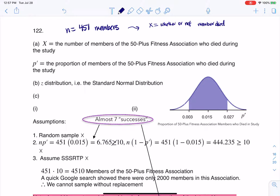Because that's a categorical variable, I'm going to keep track of the number of successes — and that's why you've seen me write "success" in quotes, because I wouldn't consider dying a success, but I want to keep track of that frequency. Because ultimately I want to turn it into a proportion, to convert it to a relative frequency. So P-prime should be the proportion of members in this association who died during the study — specifically, the sample proportion.